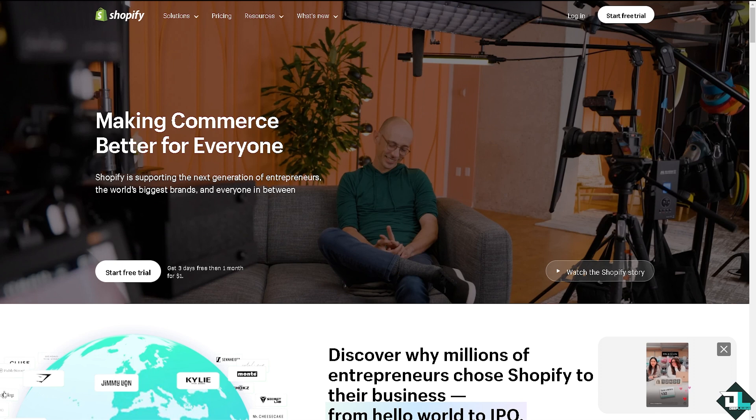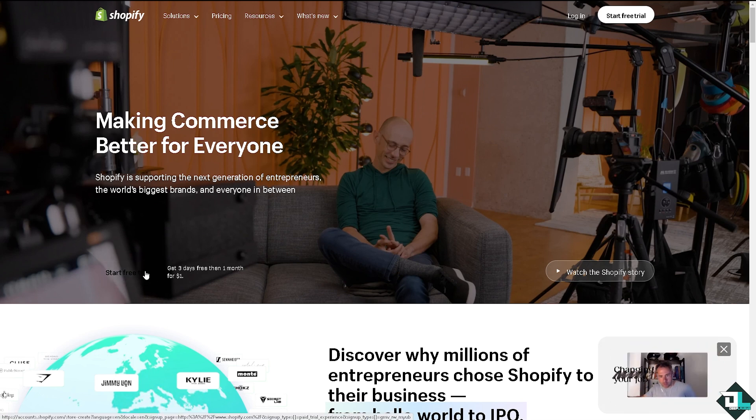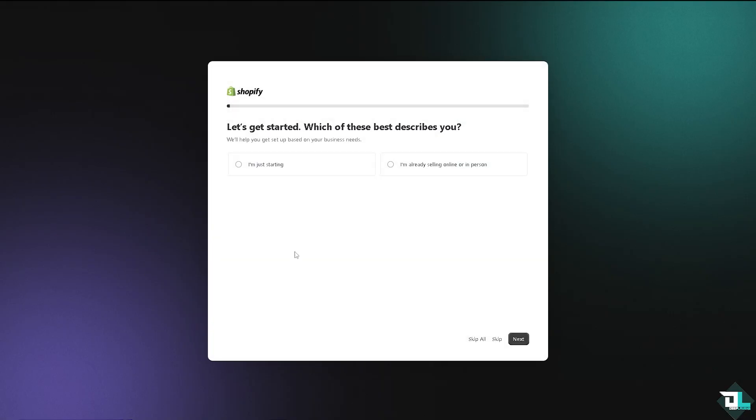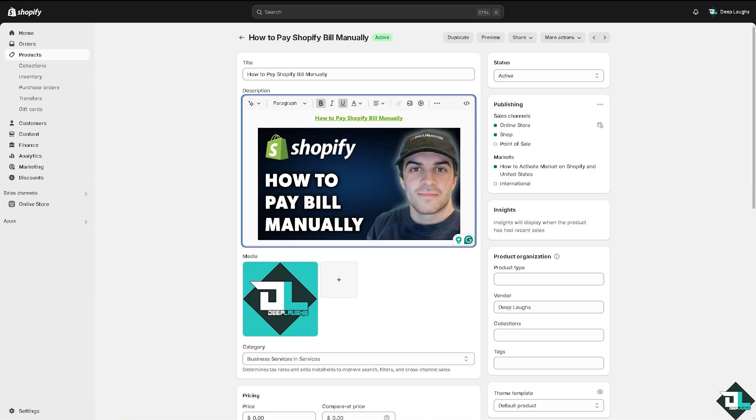If this is your first time here in Shopify, I want you to click the sign up option and from here just follow the on-screen instructions and you're good to go. Paying your Shopify bill manually is a straightforward process that can be beneficial in certain situations.